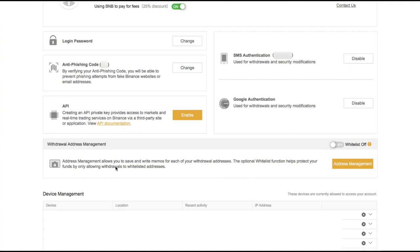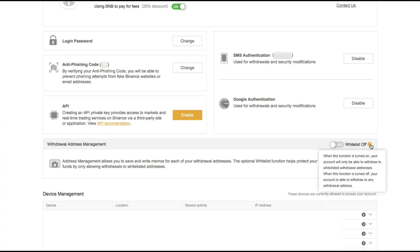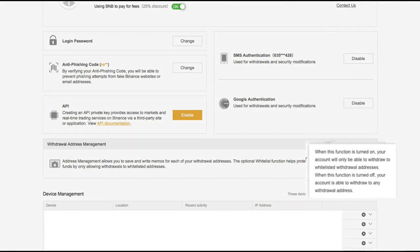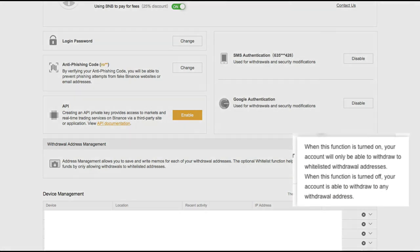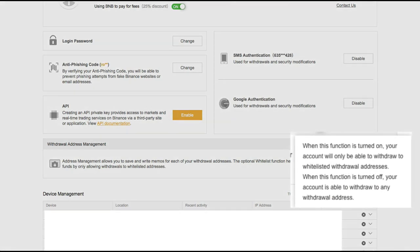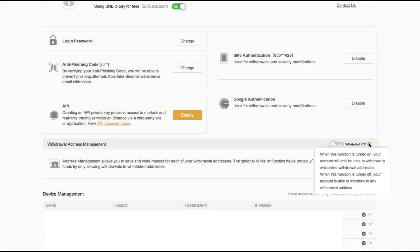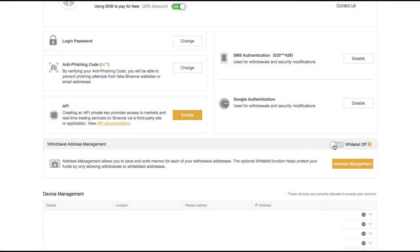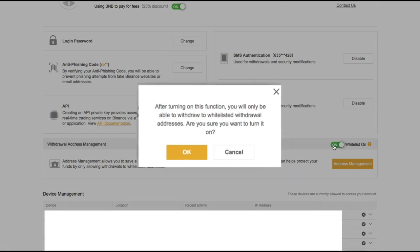So let's go ahead and see what it takes to set this up. It says right here when this function is turned on, your account will only be able to withdraw to whitelisted withdrawal addresses. So let's turn this on.